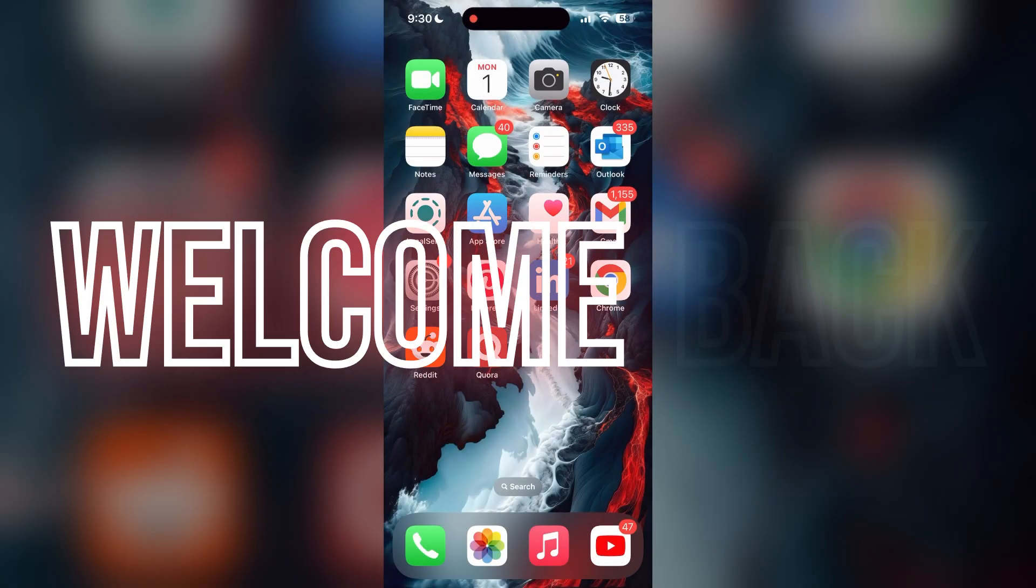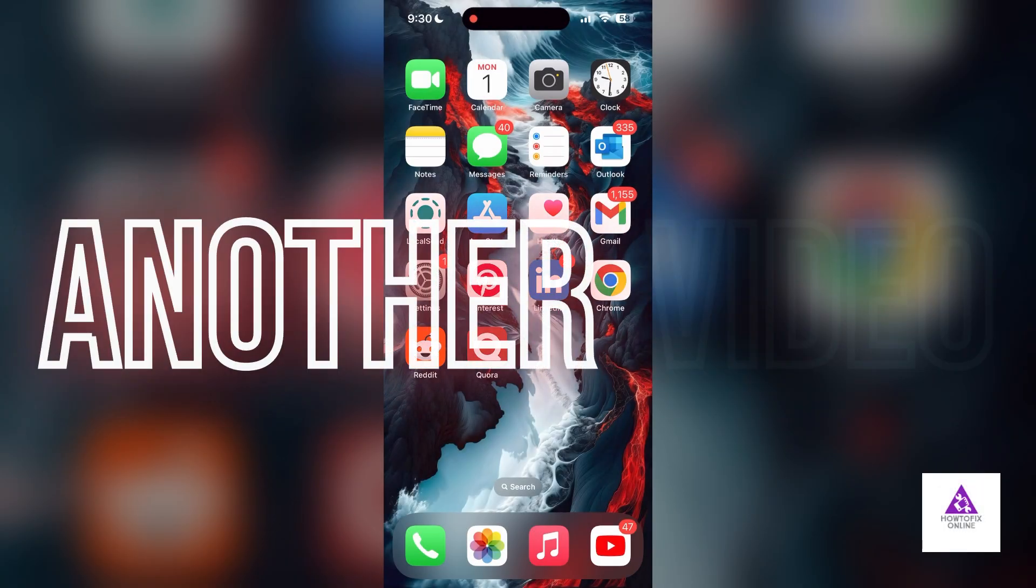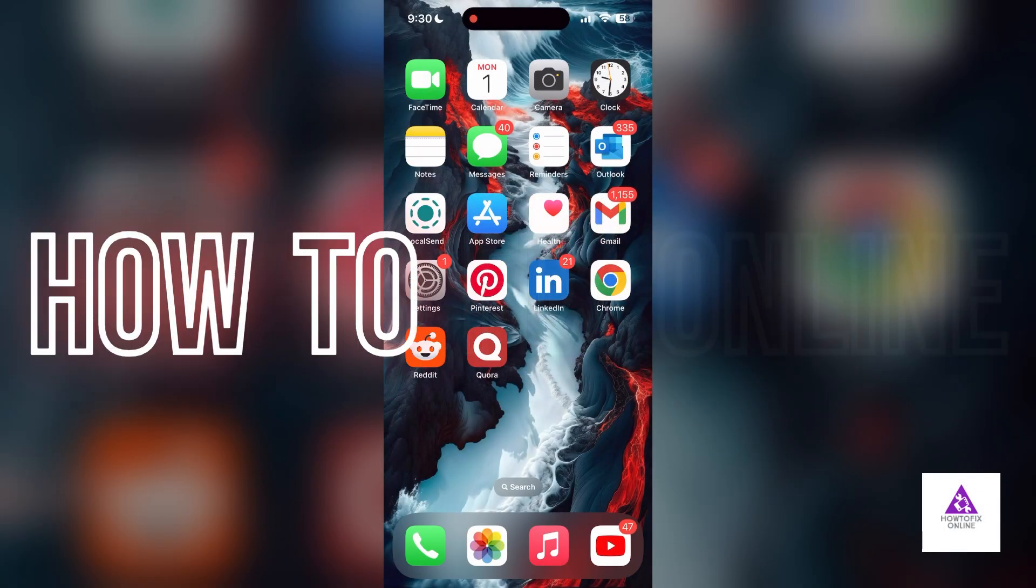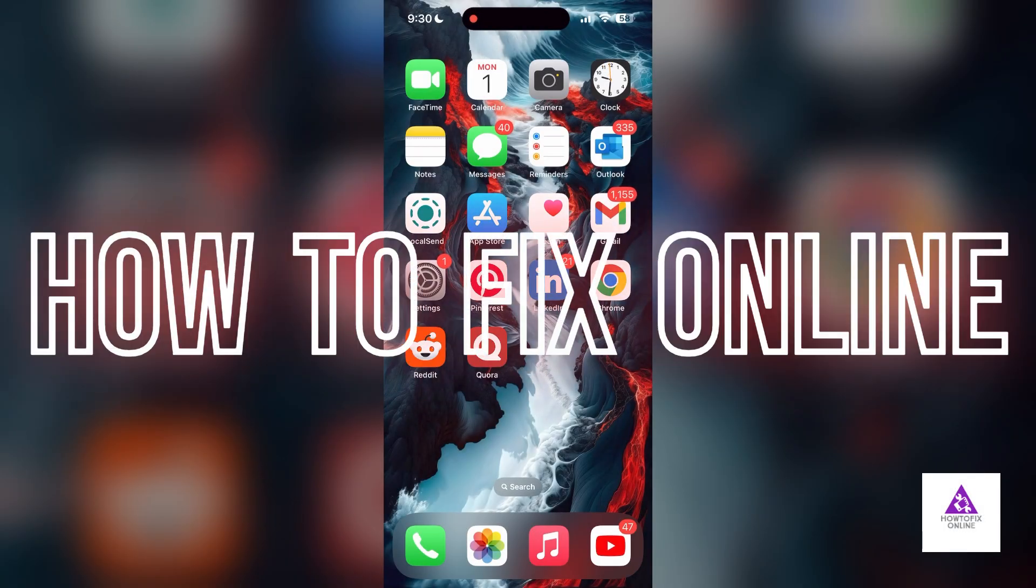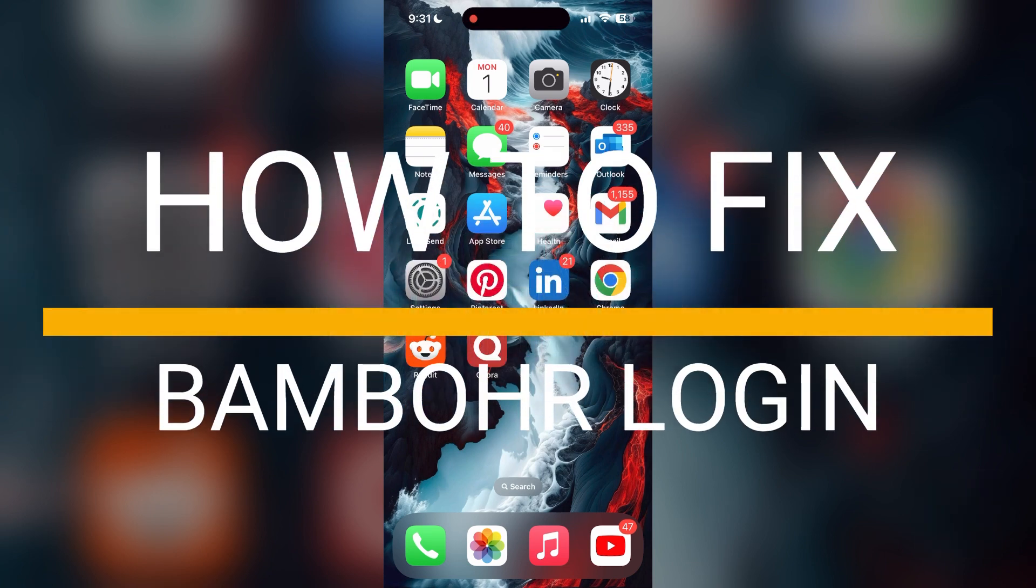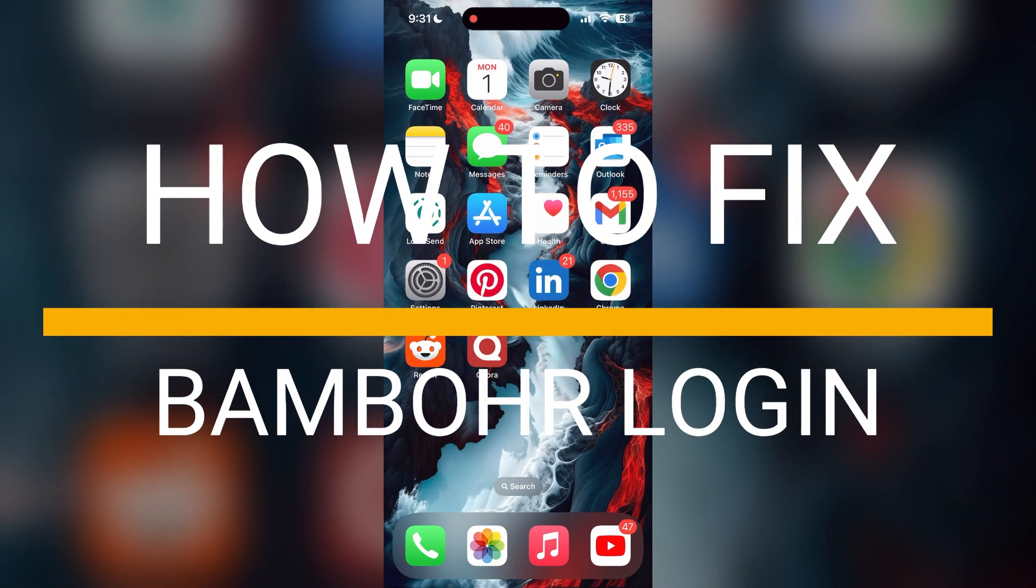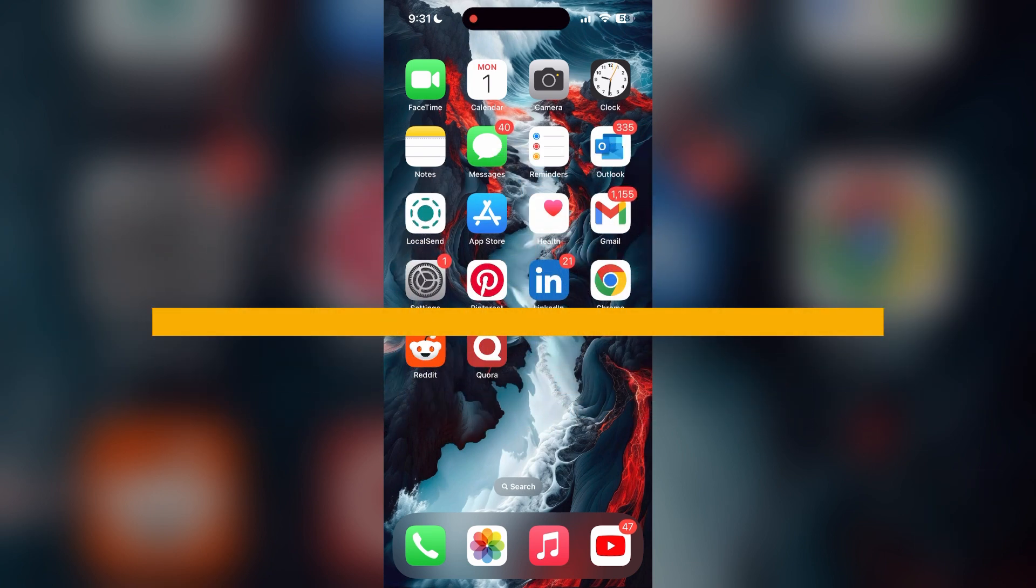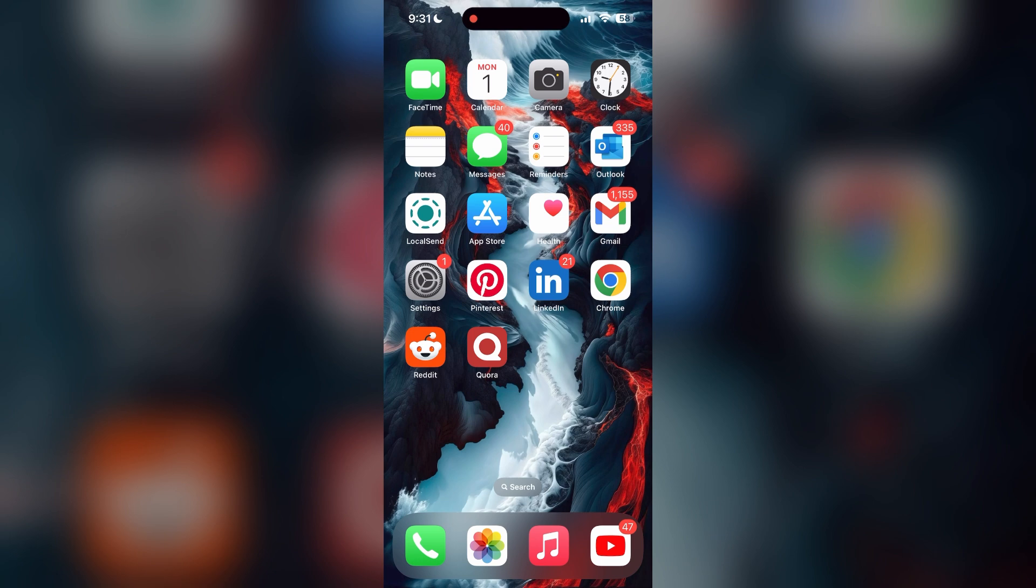Hello everyone, welcome back to another video on How to Fix Online. In today's video, I am going to show you how to fix login problems with BambooHR. If you are having trouble logging into your account, here are some fixes you can try.